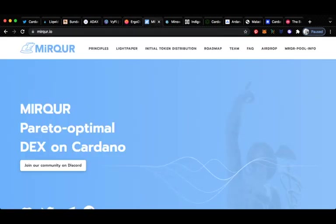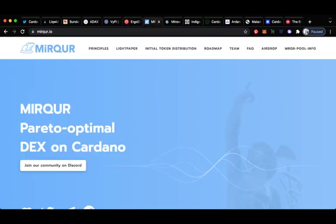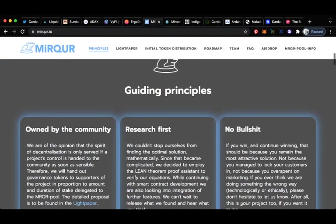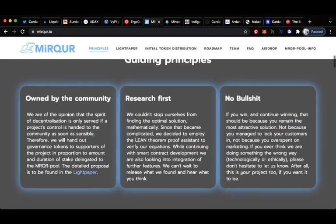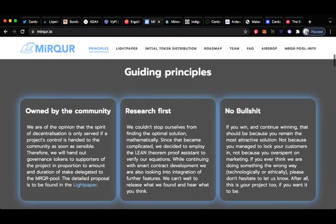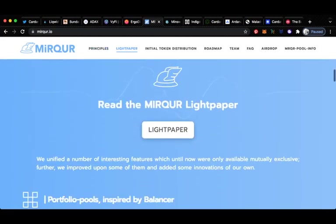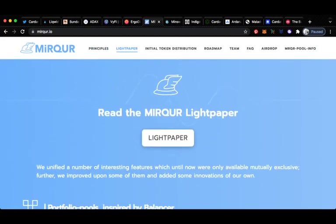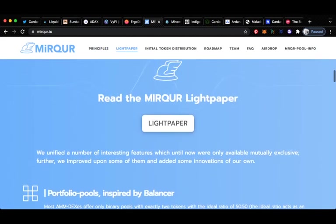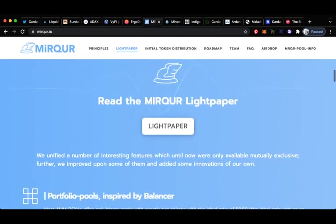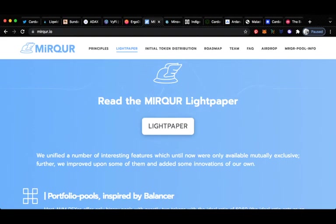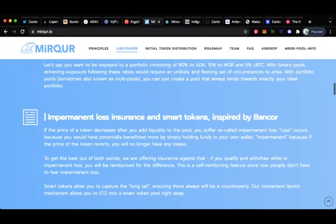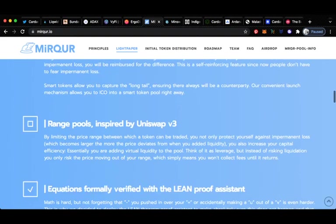Up next we have Mirqur, arito optimal DEX on Cardano. Haven't really talked about this one too much but the guiding principles are that it's owned by the community, it's research first, and it's no bullshit. If you win and continue winning, that should be because you remain the most attractive solution, not because you manage to lock your customers in, not because you overspent on marketing. If you ever think we are doing something the wrong way technologically or ethically, please don't hesitate to let us know. After all, this is your project too if you want it to be. These guys are taking a bit of a different approach to all the other DEXs. They have unified a number of interesting features which until now were only available mutually exclusively. Further, they improved upon some of them and added some innovations of their own.